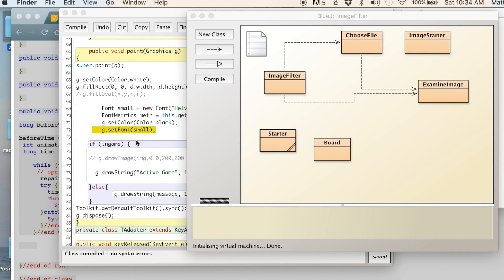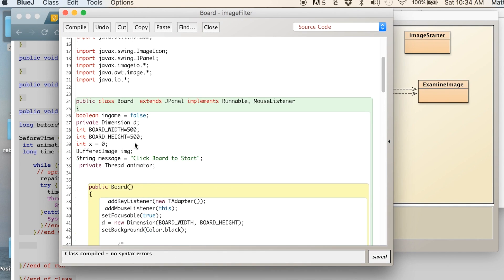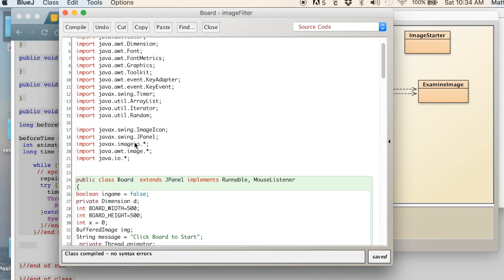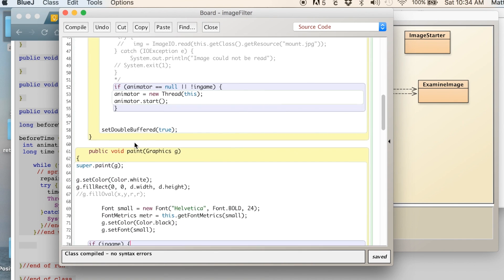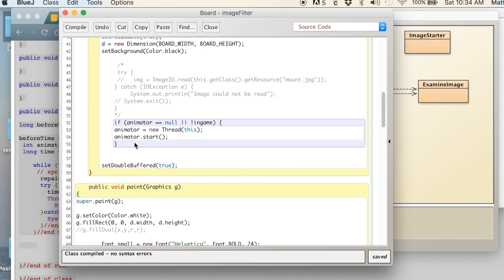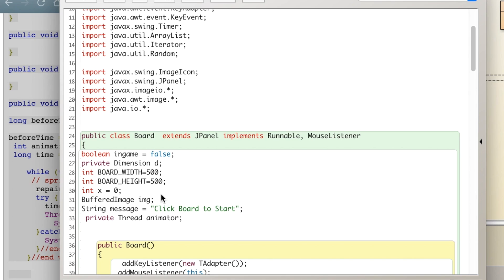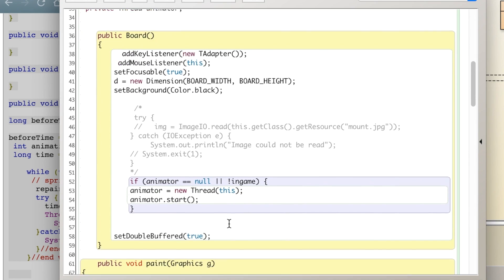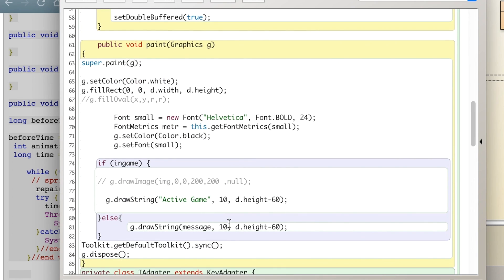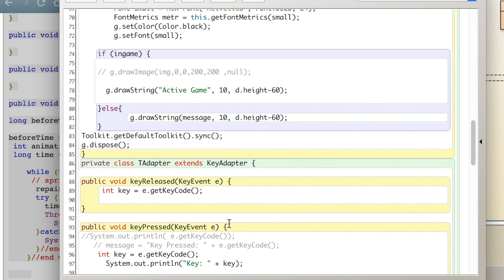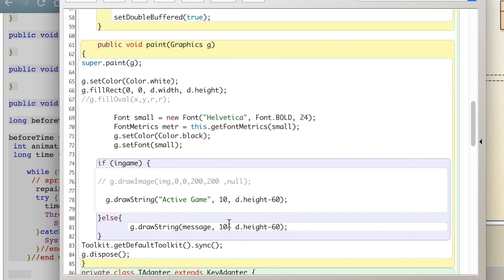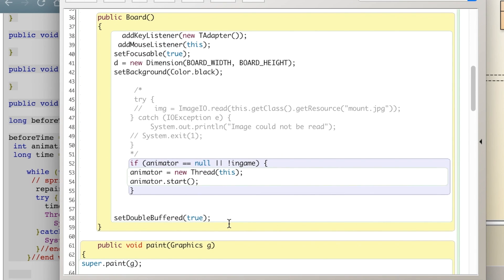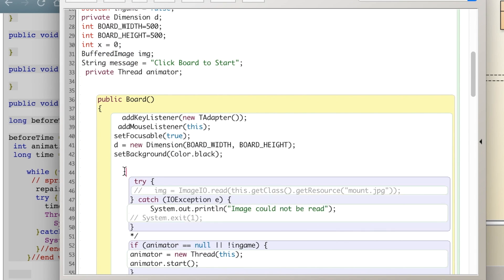And so if this code is already existing here, we just need to scroll down. So I should show you the first thing is we have a buffered image variable called IMG. And we have a, where do I have it? Oh, right here in our board constructor method.